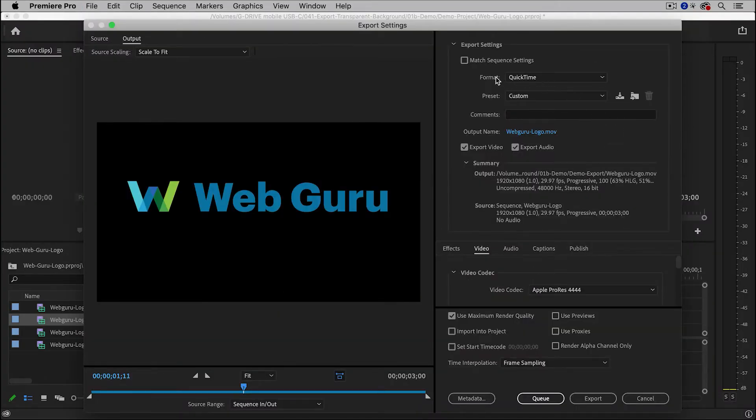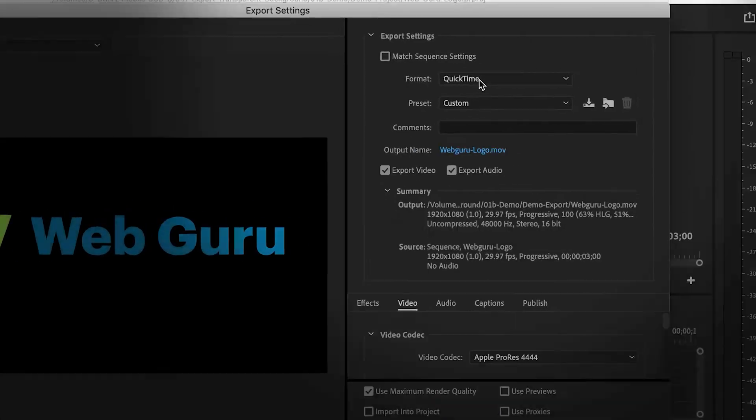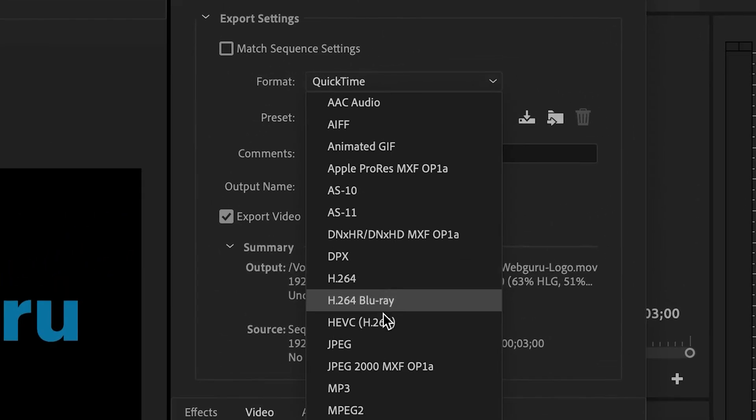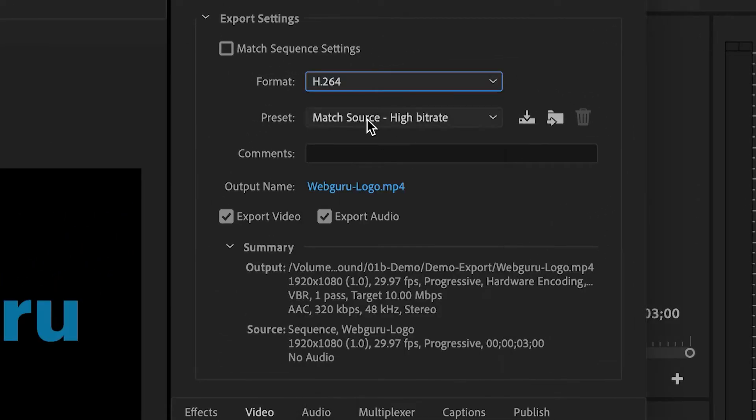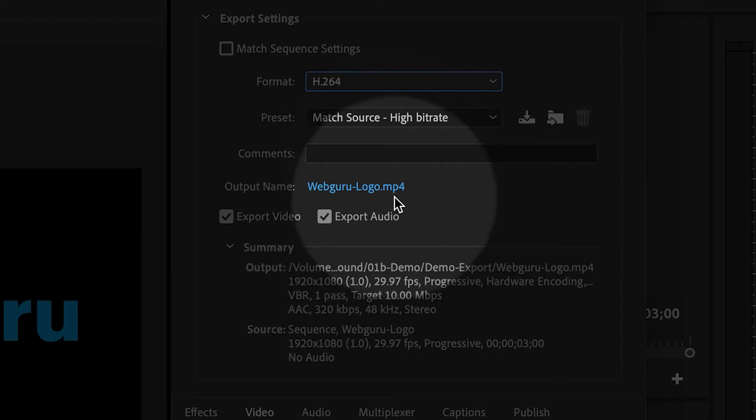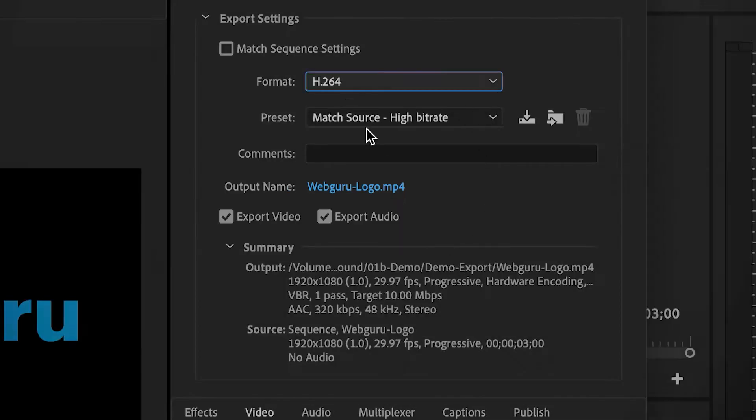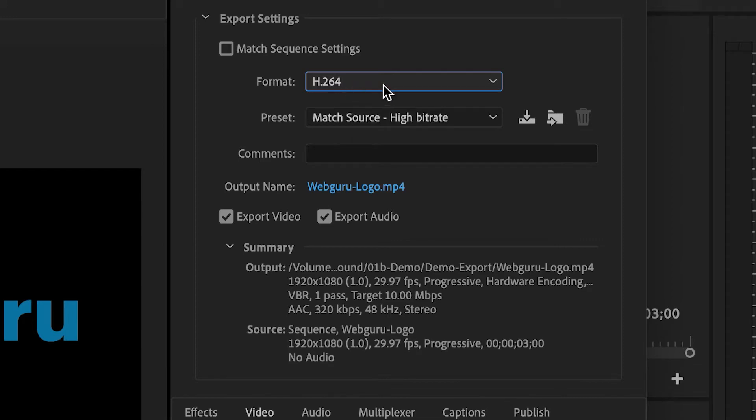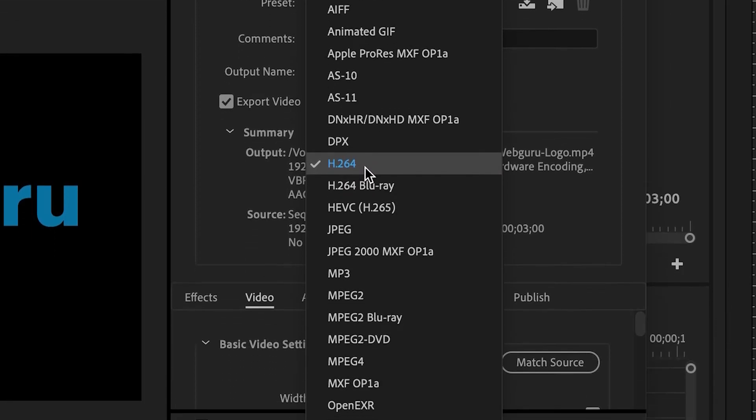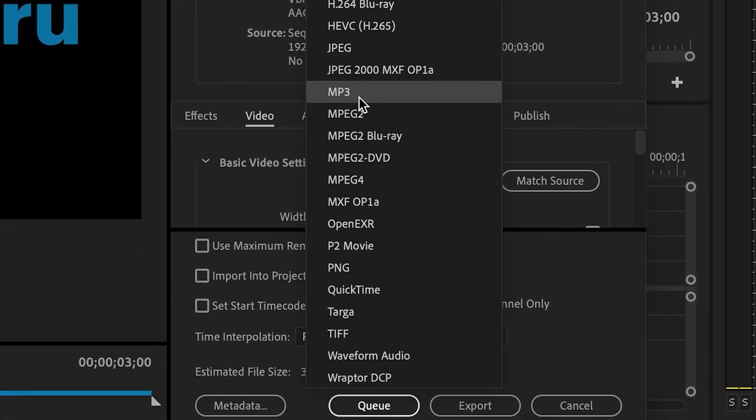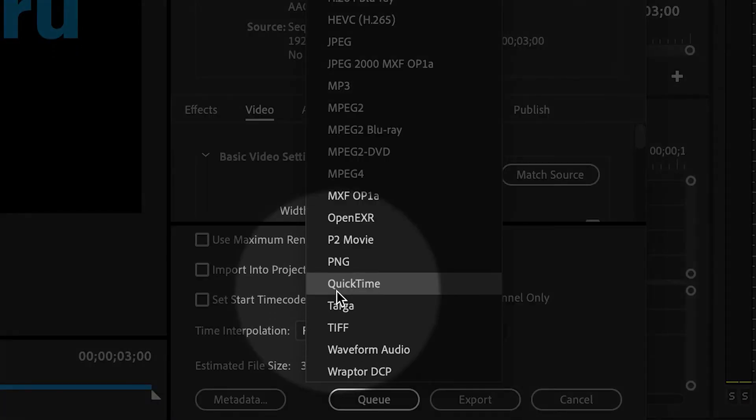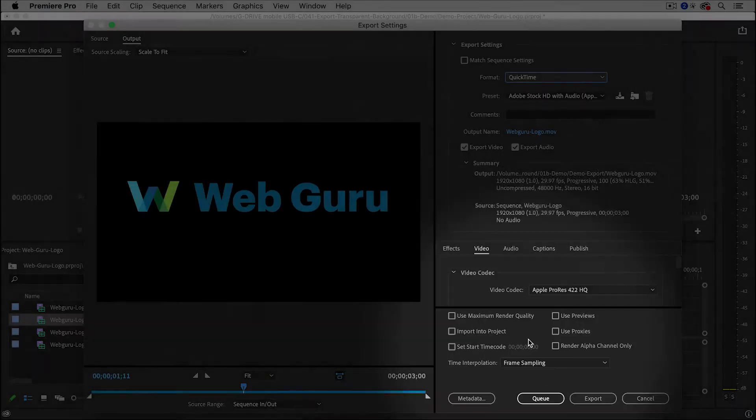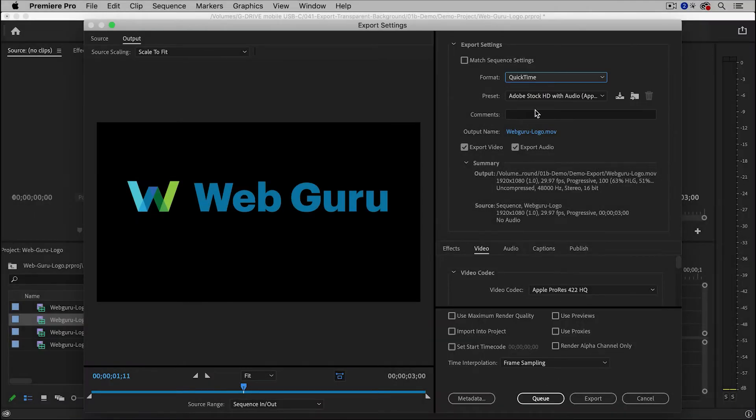And a very common format is called H.264, which will generate an MP4 file. But this will not support transparency. So we need to choose a more professional format. And the one that I like to use, and it's very commonly used, is called QuickTime.